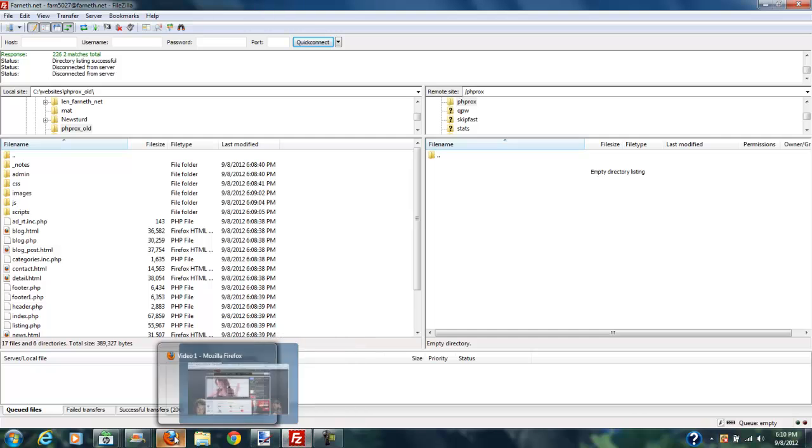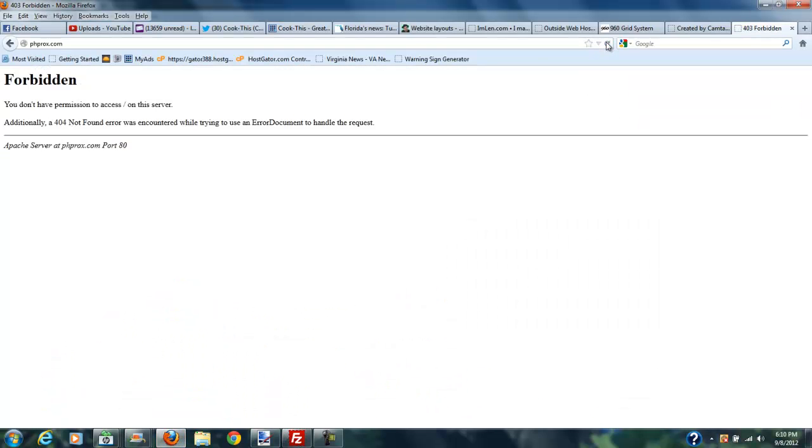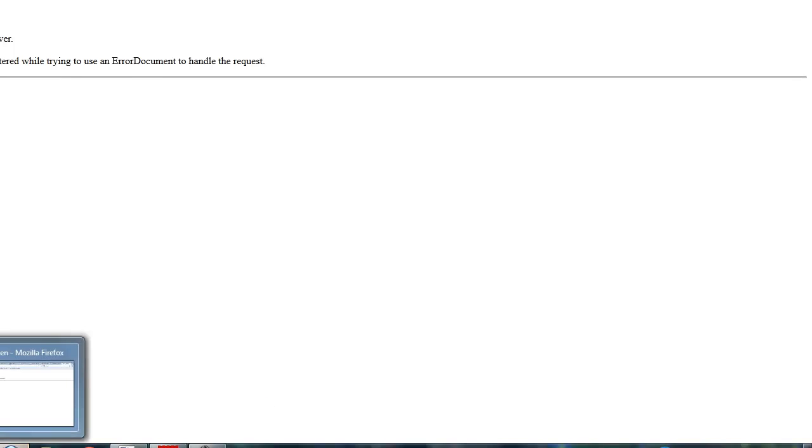But the very first thing I'm going to do, and you can see that I have no files under PHP Rocks, is I'm going to go ahead and put an application together, and that will be my next video. And that application will put the latest videos that I've put up on YouTube on the front page of PHP Rocks so that you can find all those videos in one place.